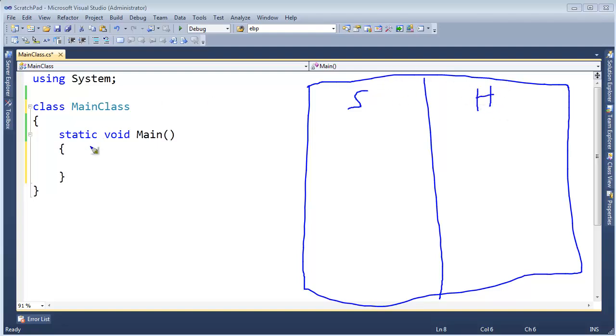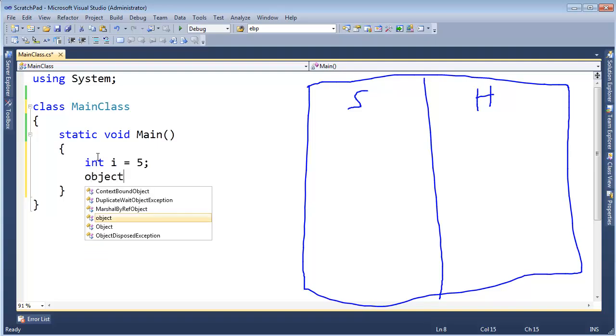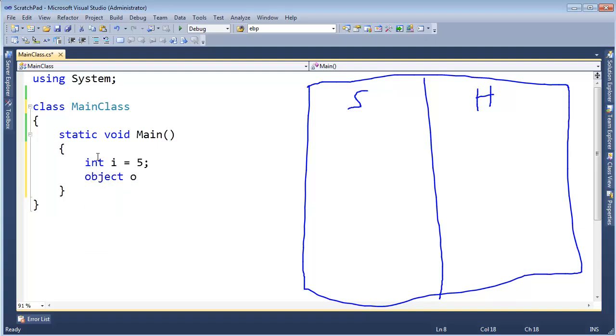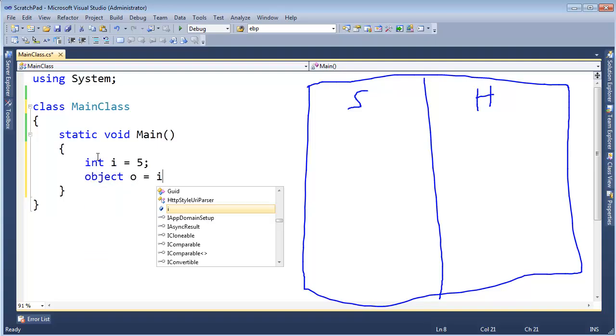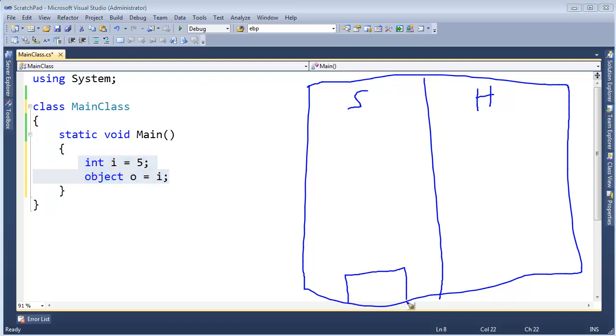Here in main I am going to say int i gets 5. Then I'm going to say object o gets i. When I first say int i gets 5, that makes room on the stack here for i. It stuffs the value 5 in that 32 bits.